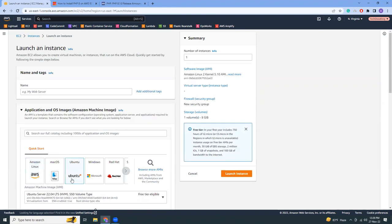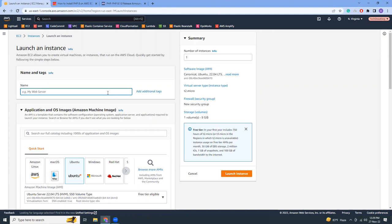Currently Amazon Linux 2 is not supporting PHP 8.1. Probably the support will come very soon, and once it arrives I will definitely shoot a new video for that. So let's give it a name.